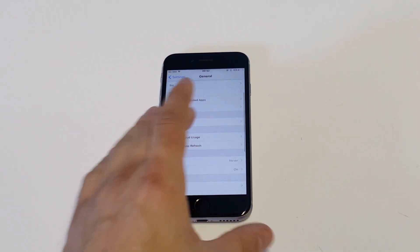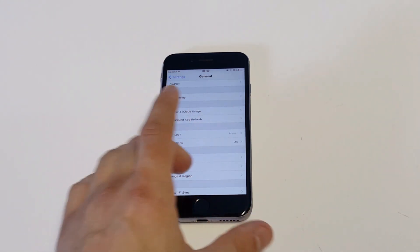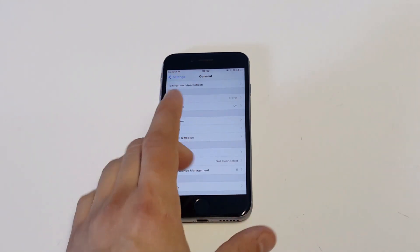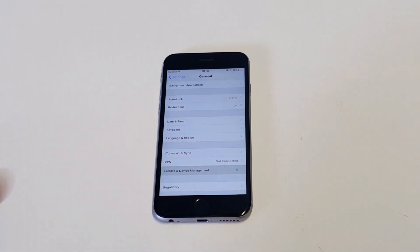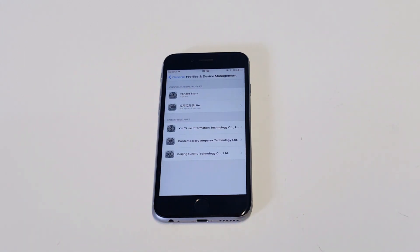You need to go into your settings, click on general, and then you want to scroll down to profiles and device management. It's going to pull up a different profile for whatever it is.